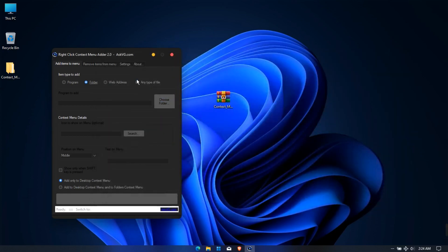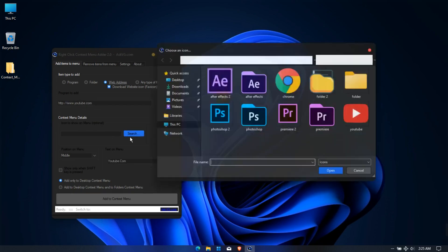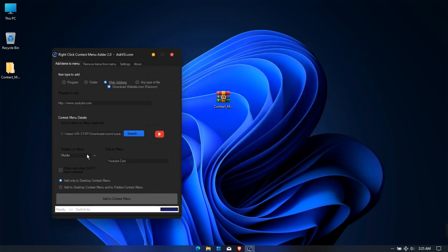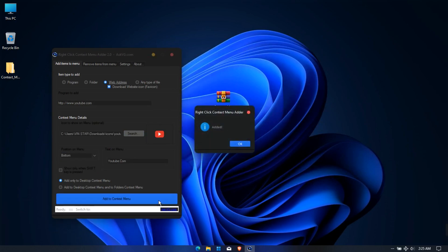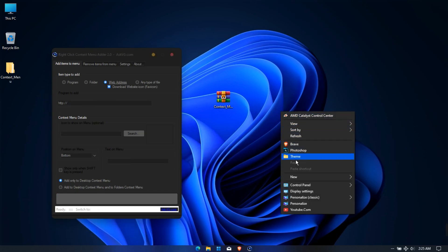If you want to add a website, click on the web address and then type the web link. Select the icon for it. Select the program position in the context menu, and click Add to Context Menu. Successfully added YouTube.